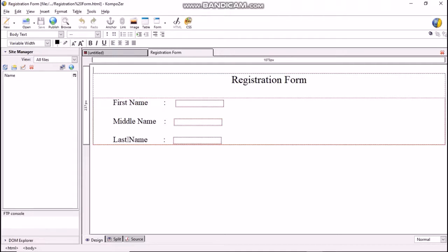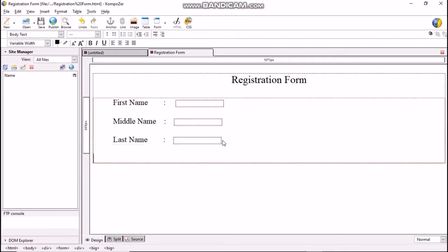We have already created three fields last time: first name, middle name, and last name of text field type. Now we will create radio buttons for the gender field. Bring the mouse pointer there, press Enter two times, then Space Bar, and type 'Gender colon'.